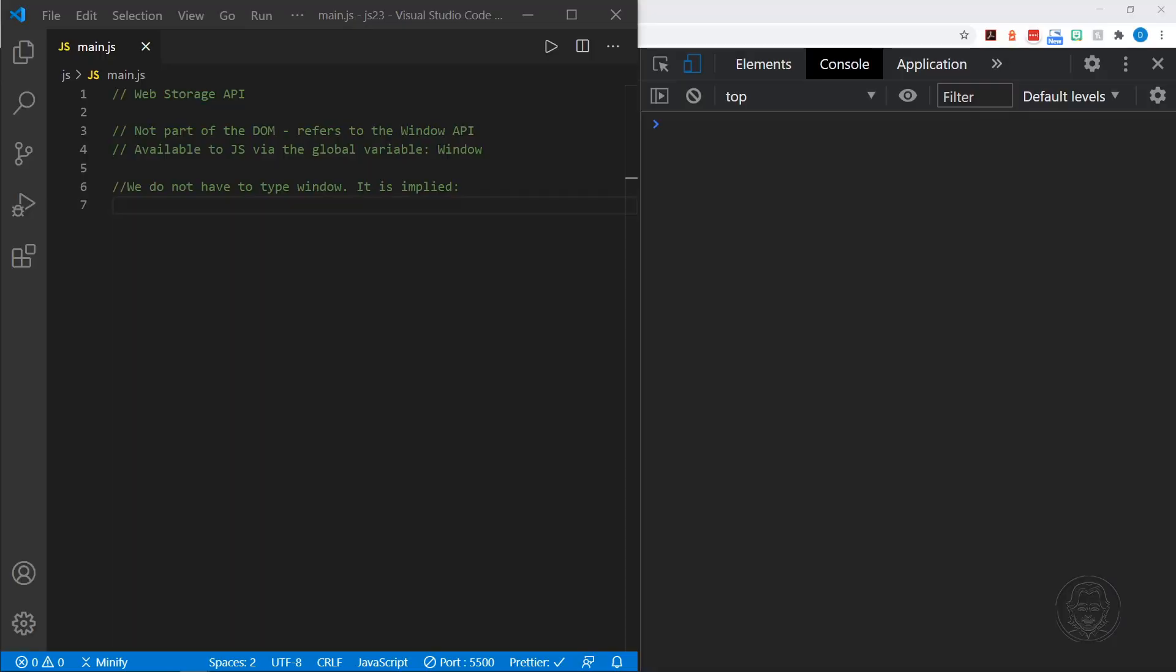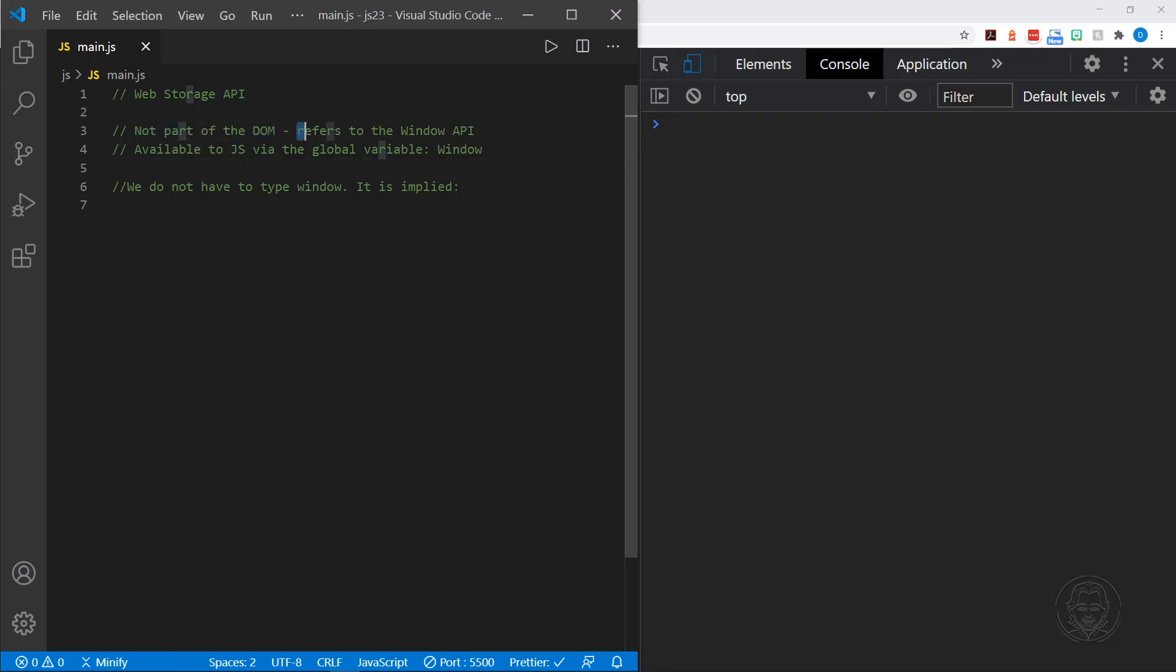Today we're learning about the Web Storage API. Now the Web Storage API is not part of the DOM. I'll highlight that here because it's important to know. And it's not the first thing we've actually worked with through this JavaScript playlist that is not part of the DOM. And instead it refers to the Window API. And I'll give you some examples.